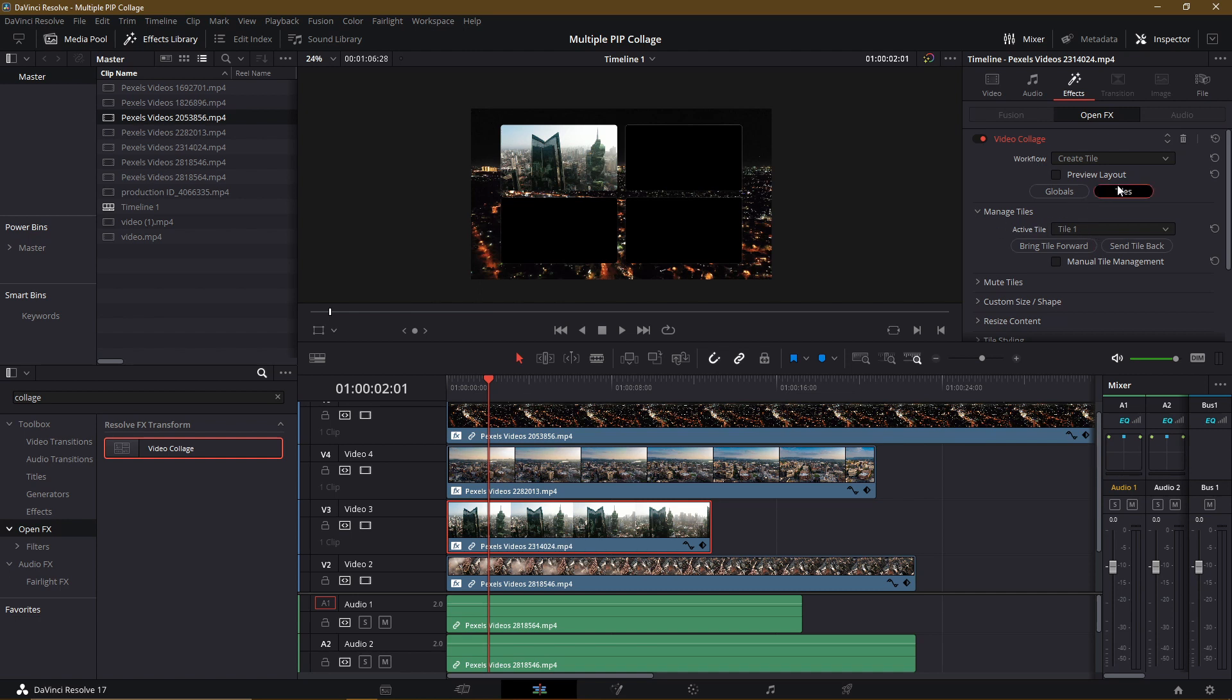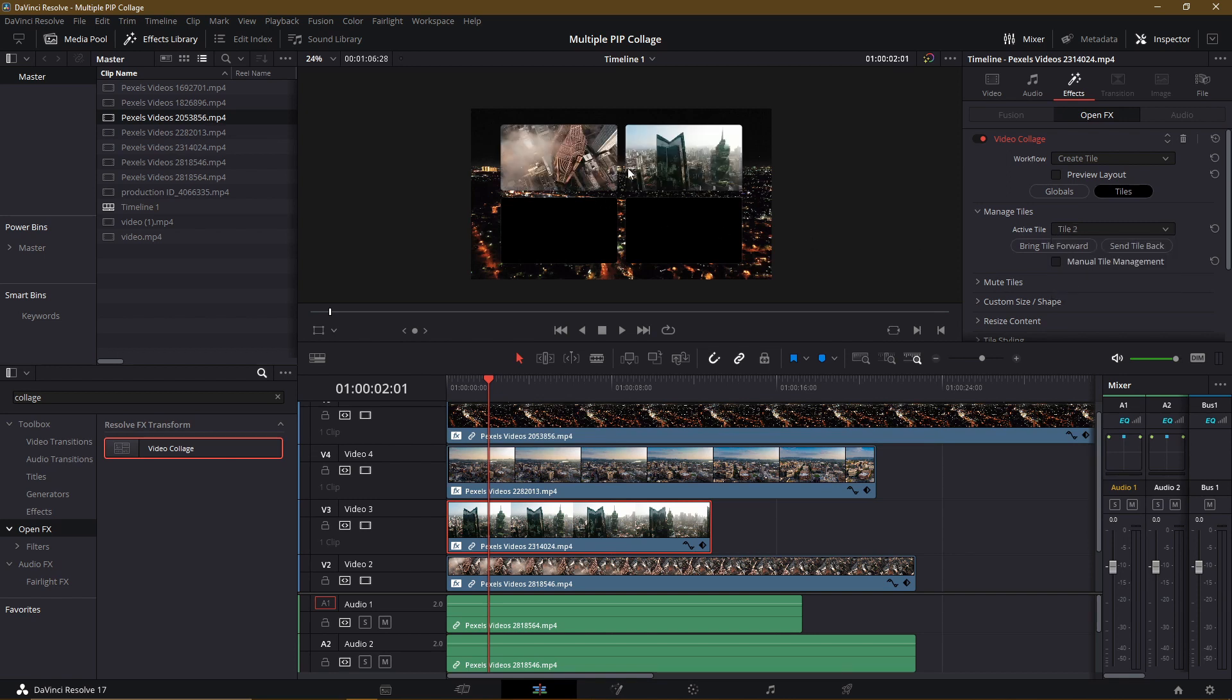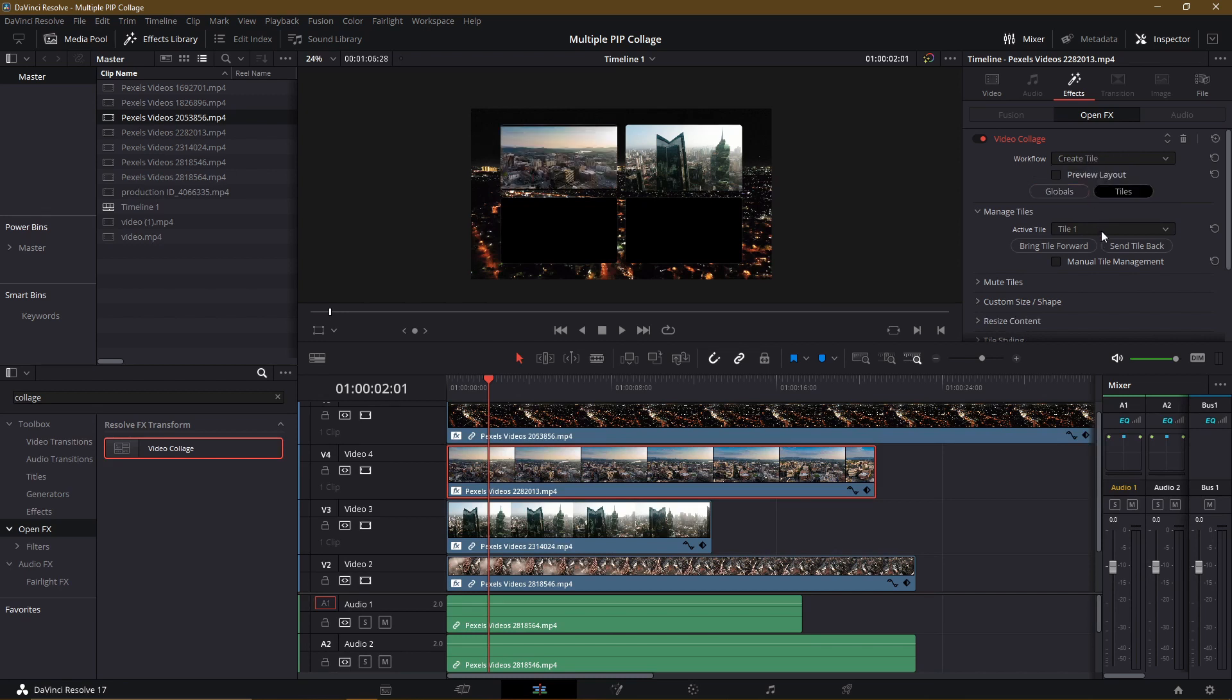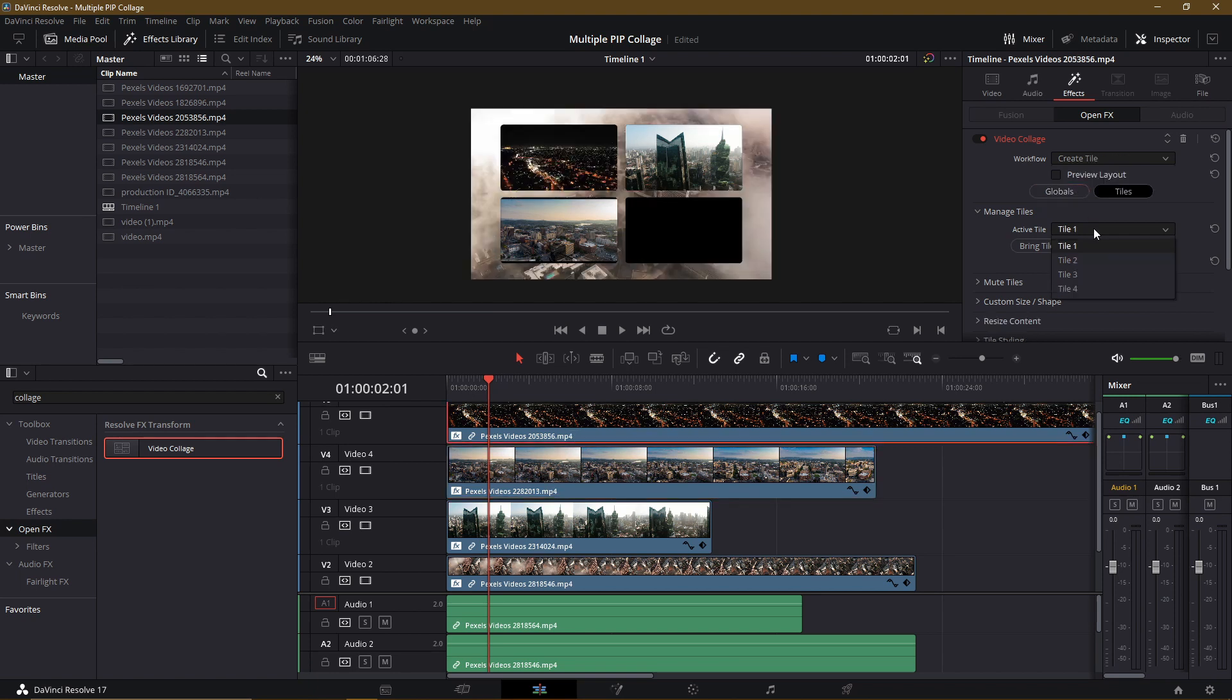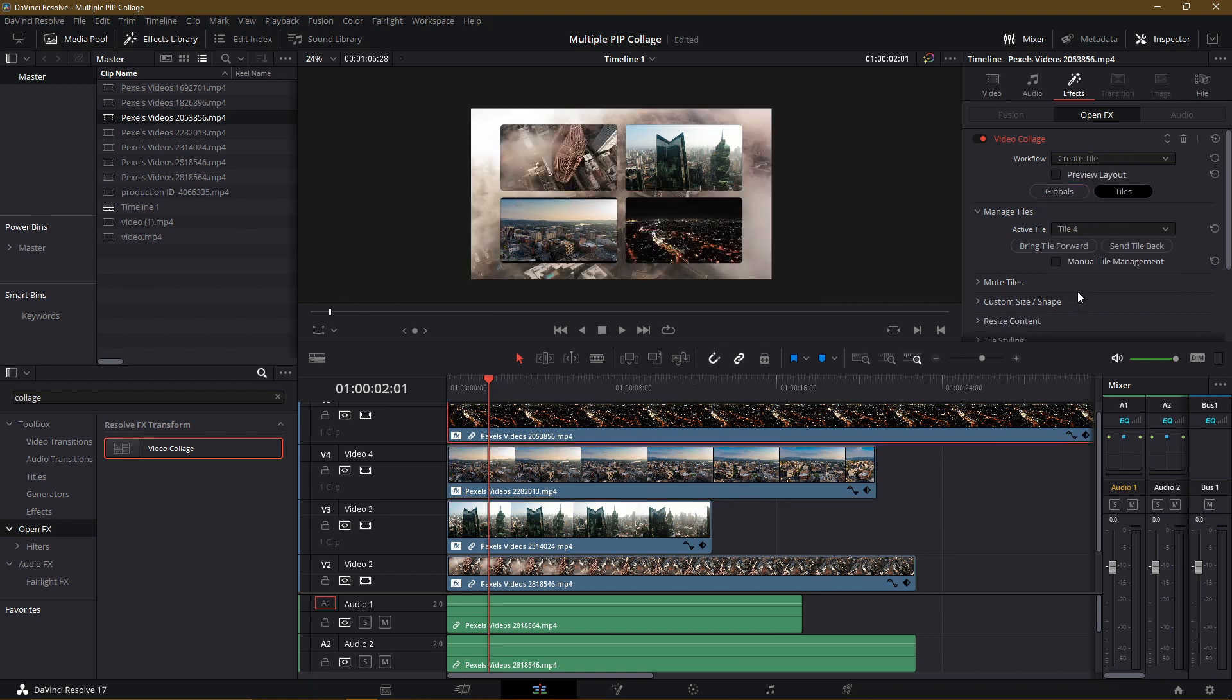We can see it still goes to Spot 1, but we want this to actually be in Tile 2. So Manage Tiles. Make sure you're in Tiles mode, by the way. Manage Tiles, Active Tile, change it to 2, and it's going to pop over to this right-hand spot. Just keep going with all of the other video clips that you need to fill the tiles. So Create Tile, and then Tile 3. And finally, Create Tile, and then Tile 4.